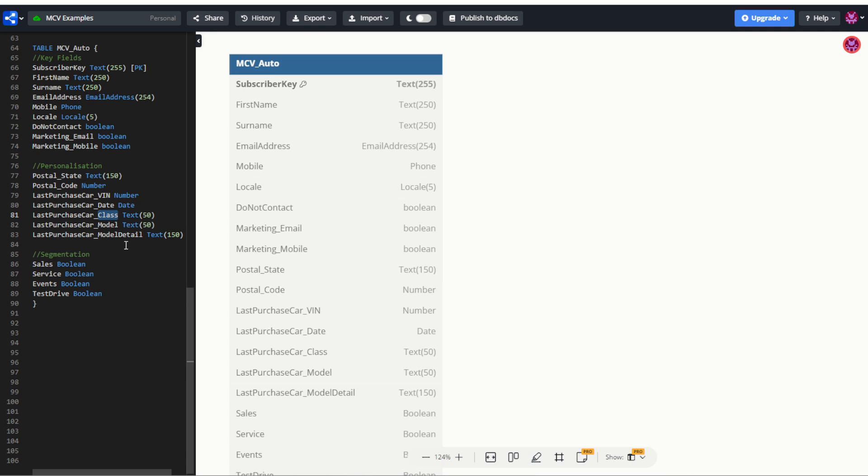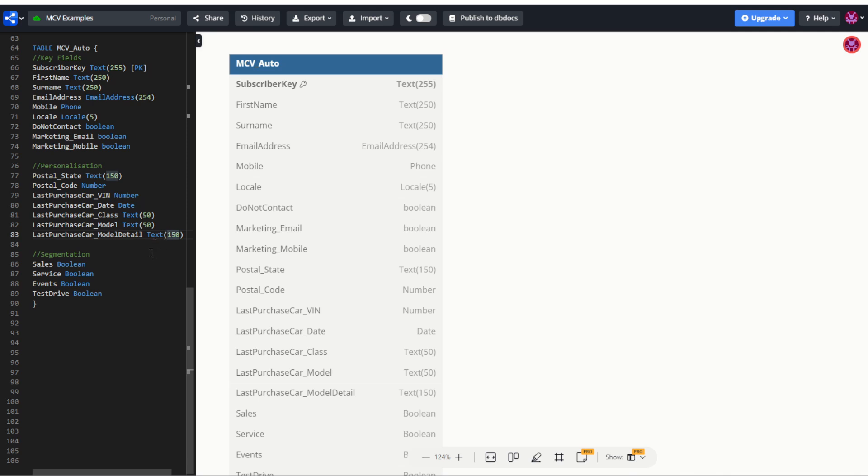Now again, it's in the personalization section here, because all these things could be used to change the content of the email. We may use the class of that car to change the kinds of car images that we show. Is it a sports or a family or just an economy kind of car? The actual individual model ID, again, could be used to represent a more personalized make and model shown on the top here image of an email for the customer. And the detail could include things like the year or color. Now that detail in a much larger field could be used to really specify that image used for that customer to make sure they see their car at the top of every email they received.